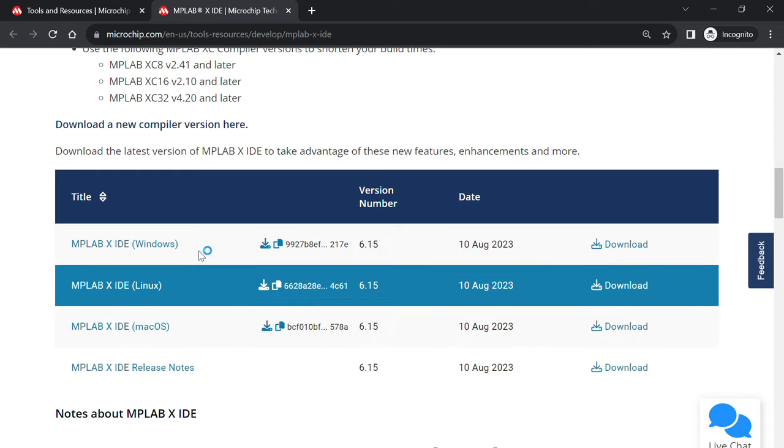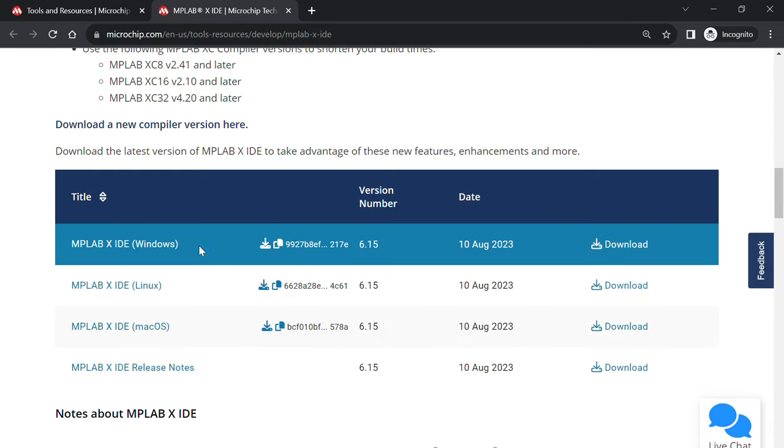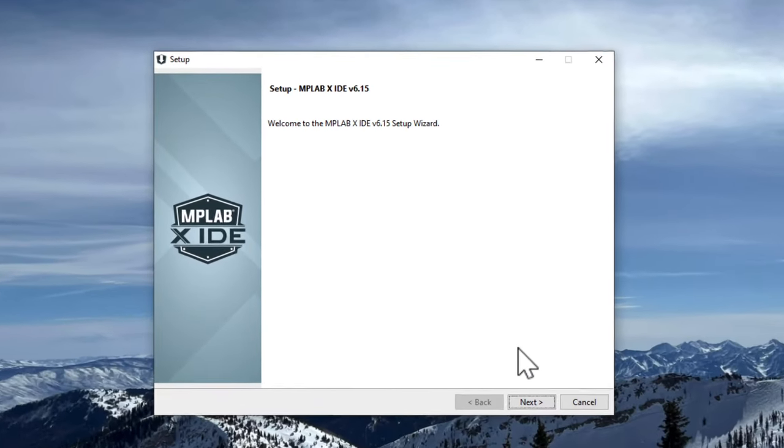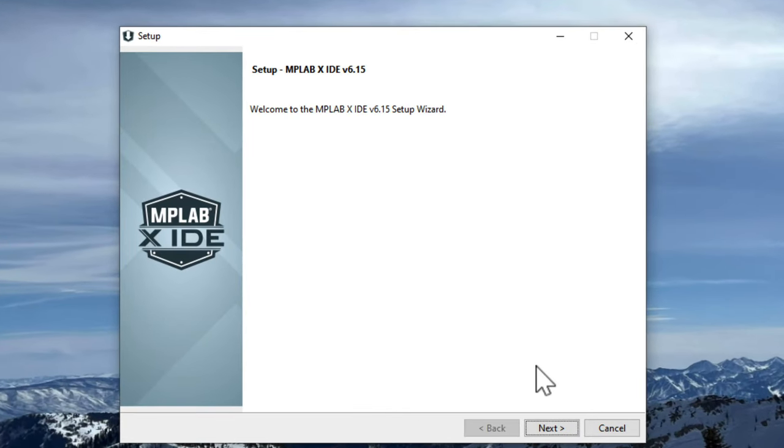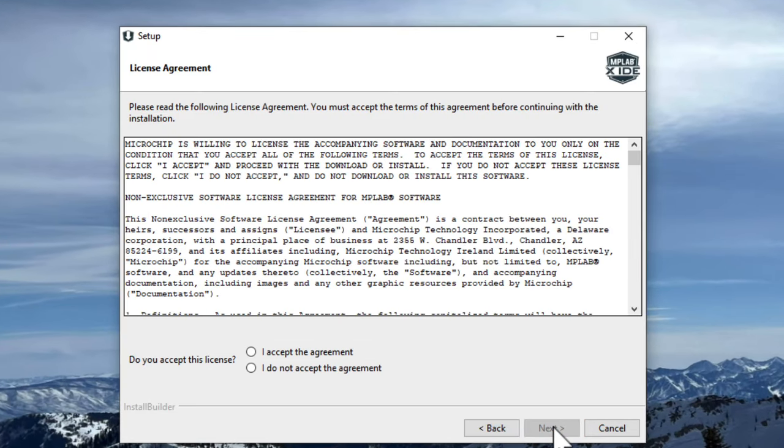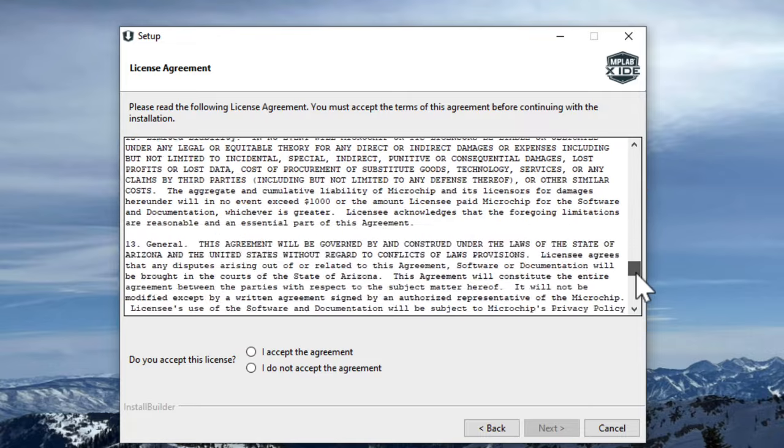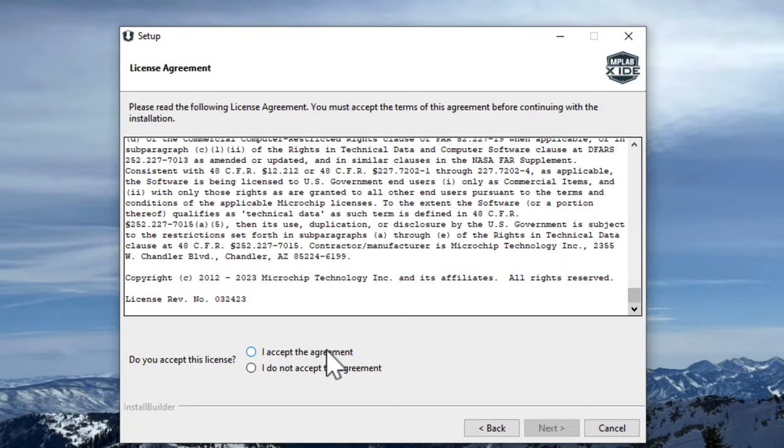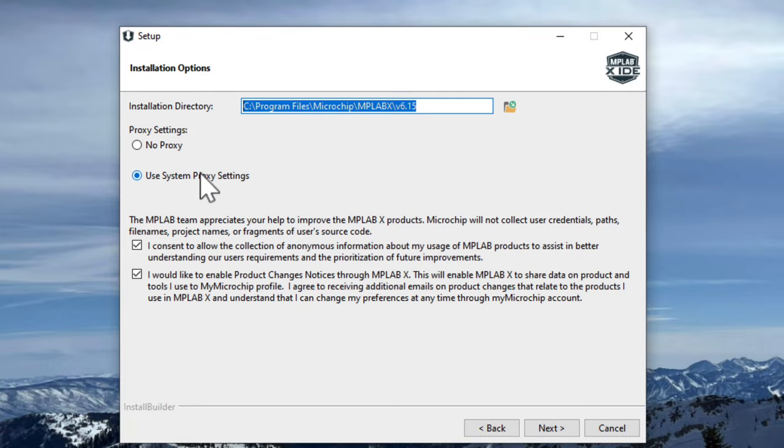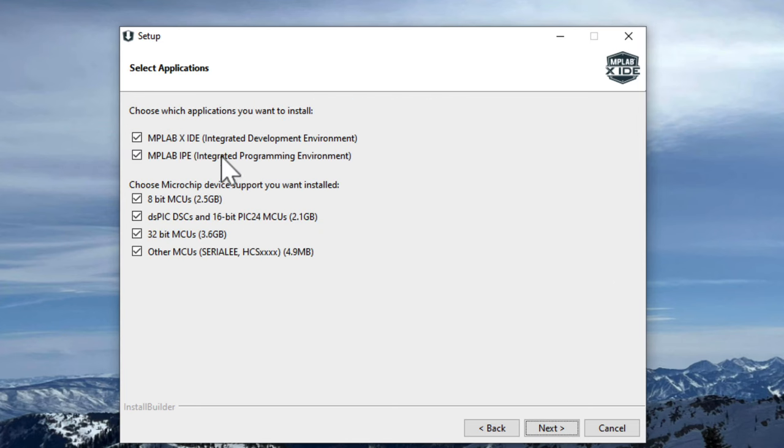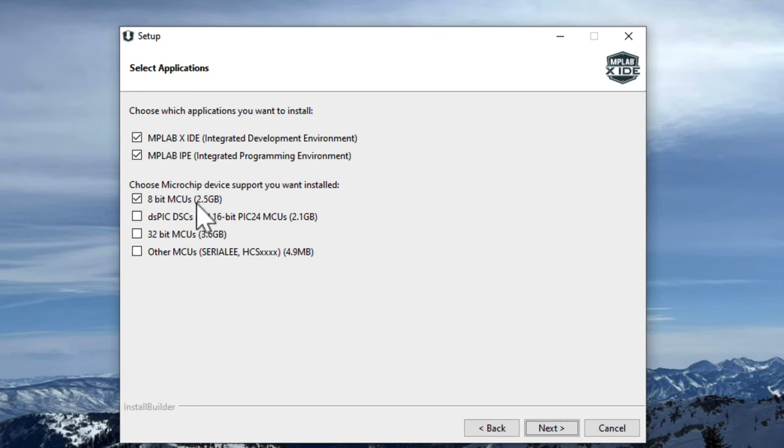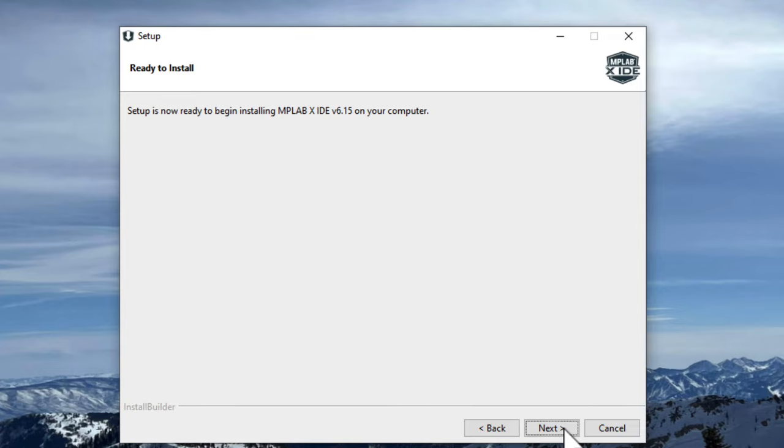In this example today, we'll be using MPLAB X for Windows. To begin installation, press next, read and accept our license agreement, choose your installation location, select what features you would like to be downloaded. For new users who aren't sure what they'll really need, I suggest downloading all the features, and lastly begin installation.